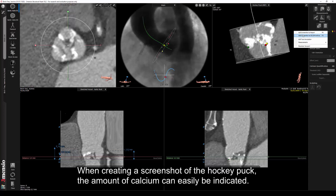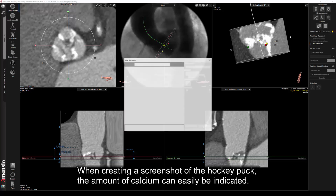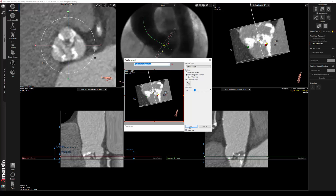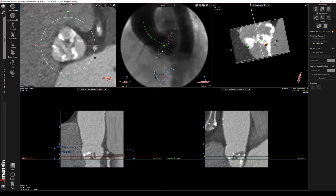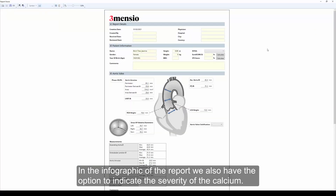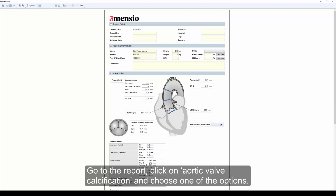When creating a screenshot of the hockey puck, the amount of calcium can easily be indicated. In the infographic of the report, we also have the option to indicate the severity of the calcium. Go to the report, click on aortic valve calcification, and choose one of the options.